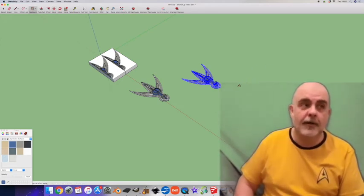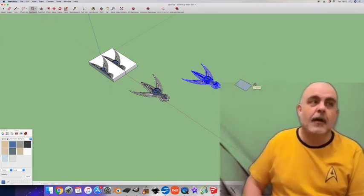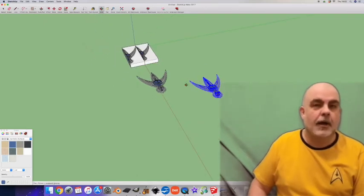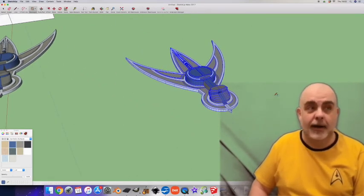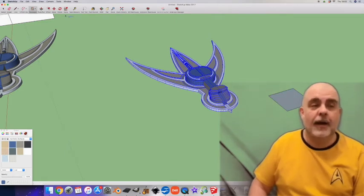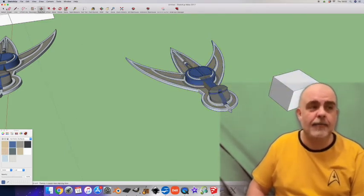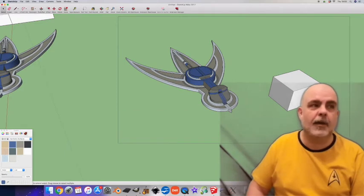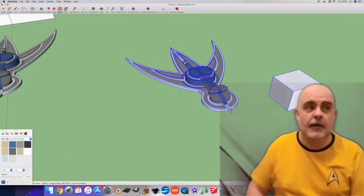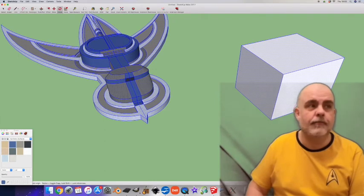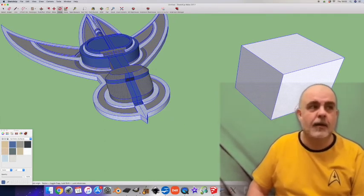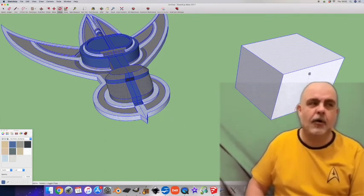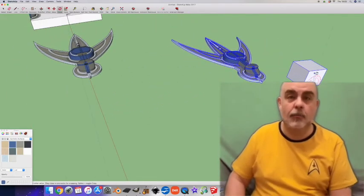Select the whole thing, copy and paste. Now we want to flip this version over onto its back. In order to do that precisely, I'm going to create a little cube here right next to it. Select the copied model and the cube. Now use the rotate tool, click on the front surface of the cube, near the bottom, then near the top. Rotate the cube and with it your model.